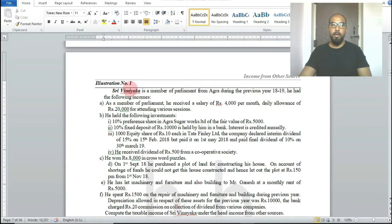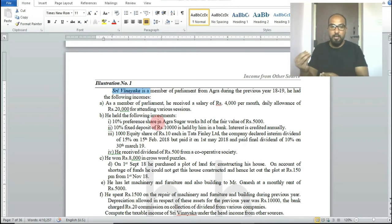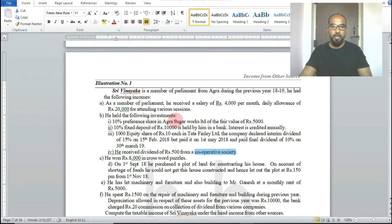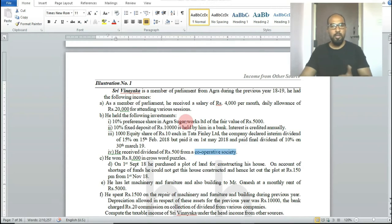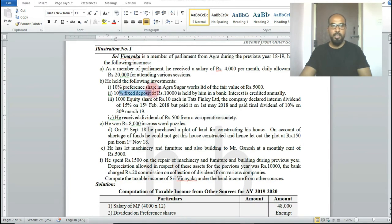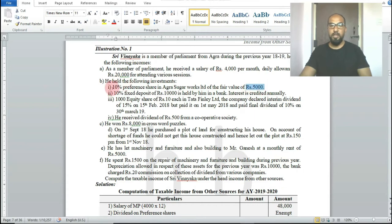He also held investments. Shri Vinayaka, being a Member of Parliament, has invested money in different organizations by purchasing preference shares and equity shares. He holds 10% preference shares in Agra Sugar Works Limited. As explained in the previous class, dividend from an Indian domestic company is exempted.